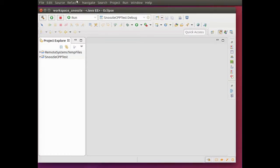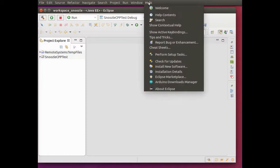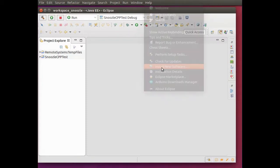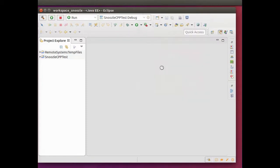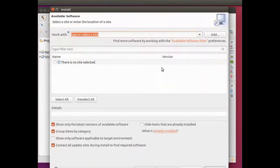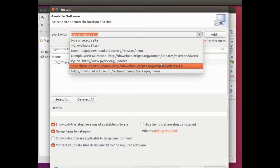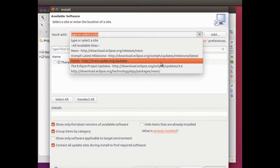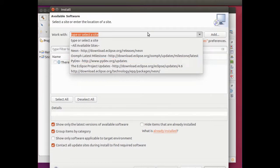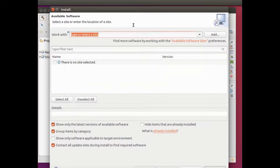If you go to Help, Install New Software, you have to get the PyDev updates. This is the location: www.pydev.org/updates. Put this into the work with field.